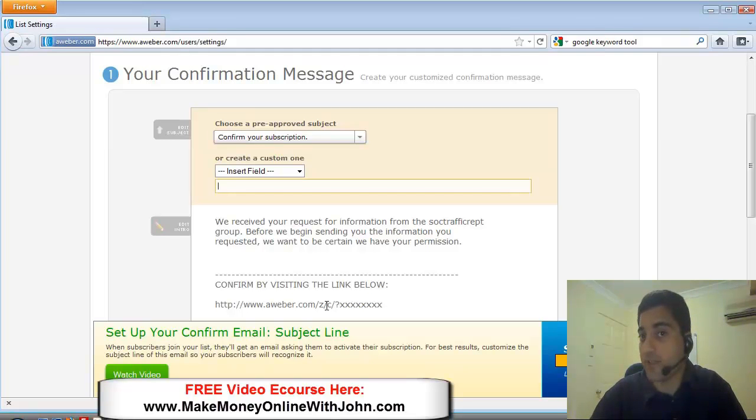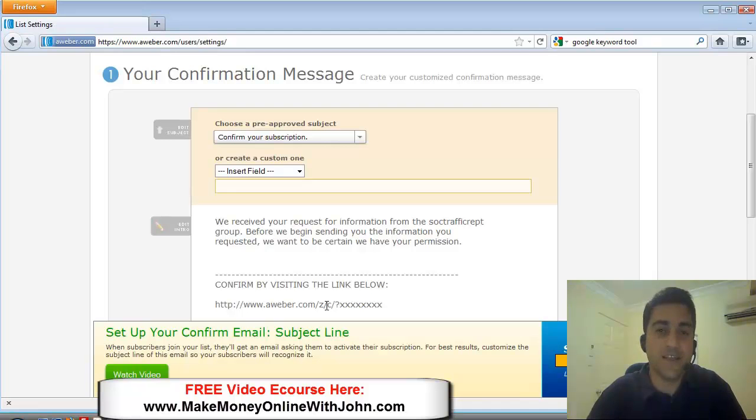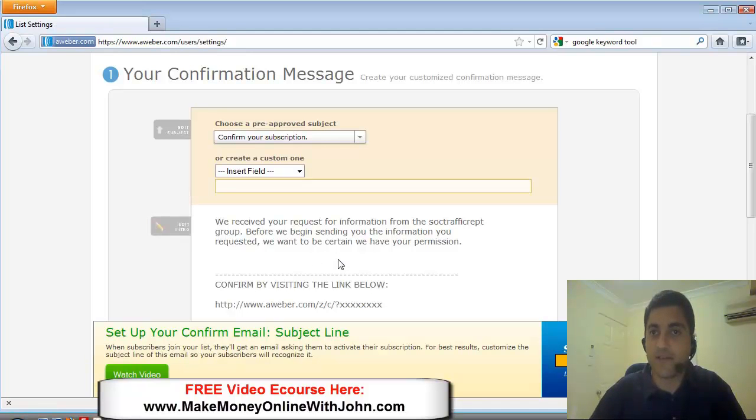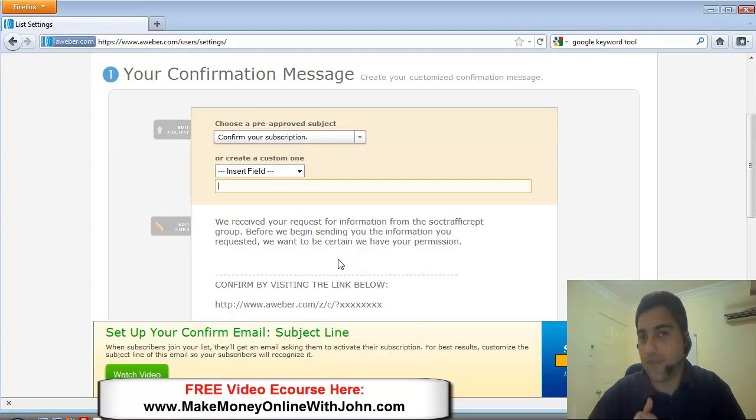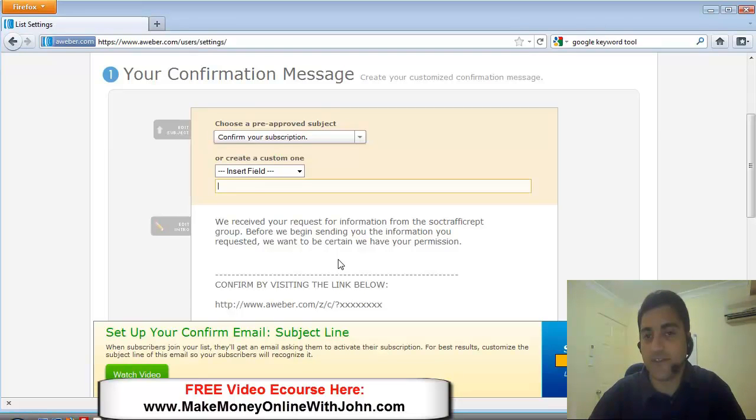Before you can start sending them any follow-up messages or broadcast messages, AWeber sends them a confirmation email saying, Hey, have you opted in to this list? They can then click on the link in this confirmation email that indicates to AWeber, Yes, this person that owns this email address has opted in to this list. Again, that's called a double opt-in.